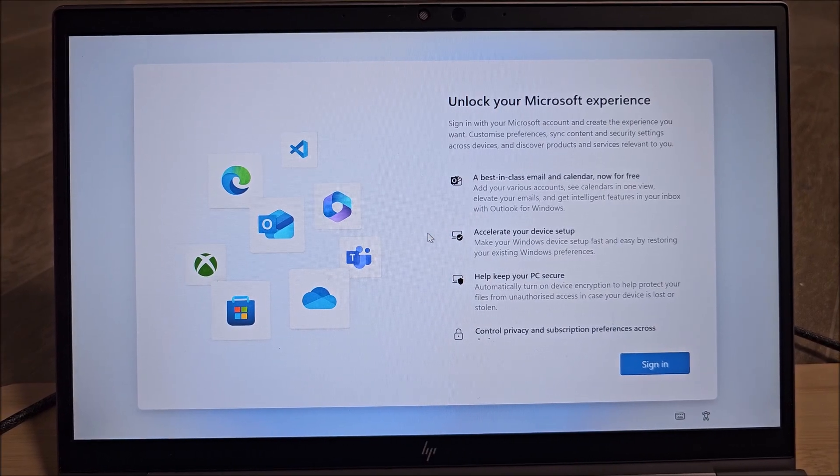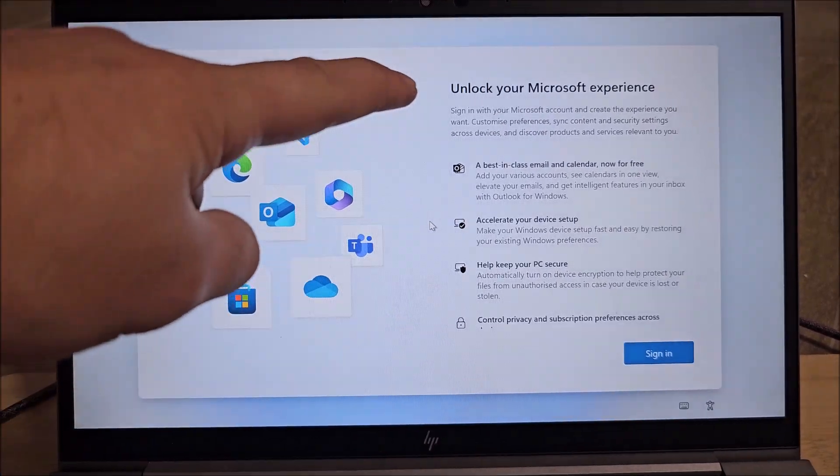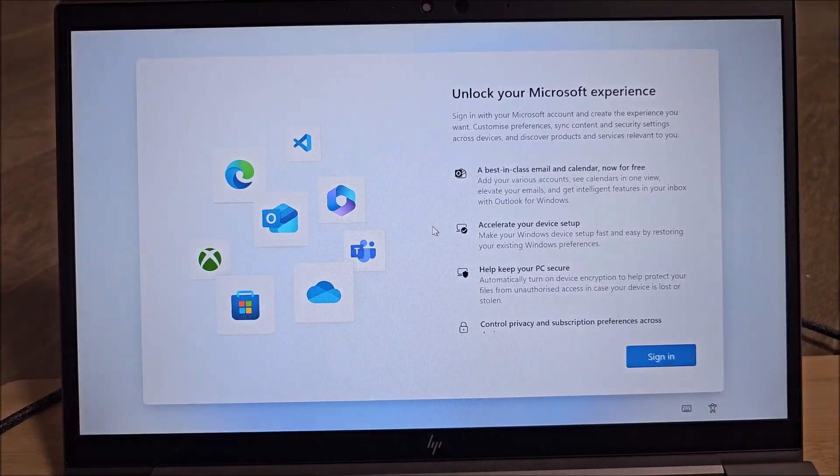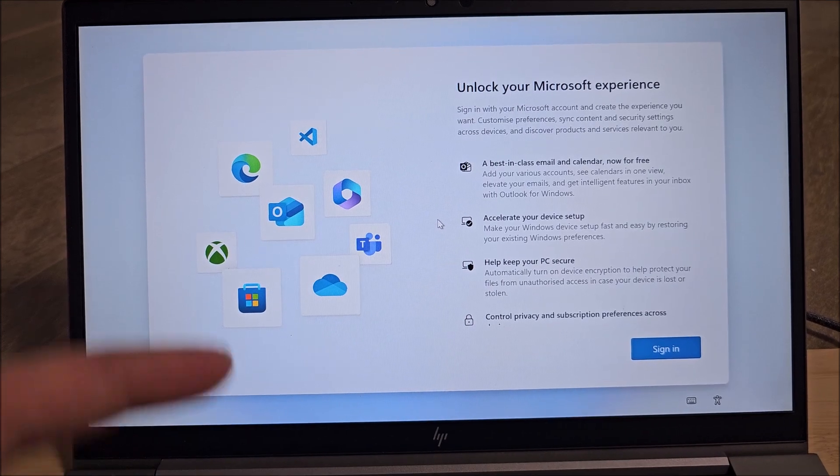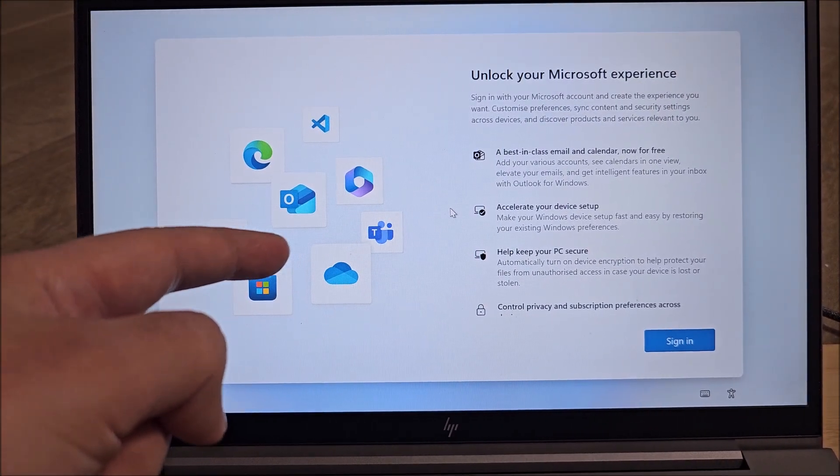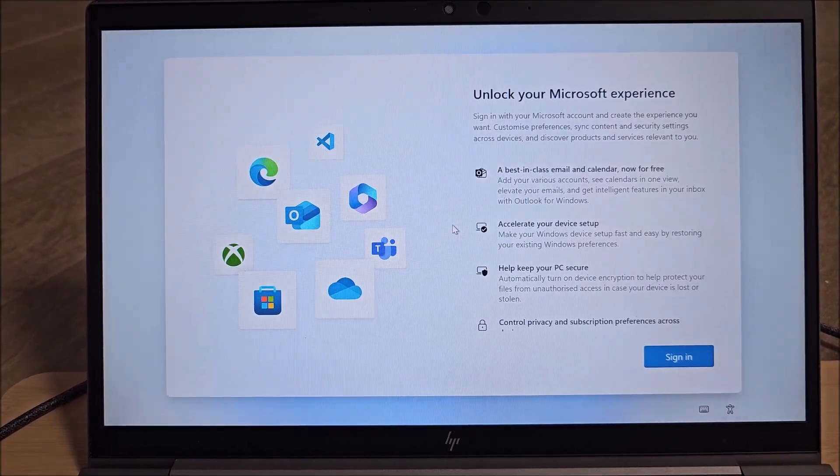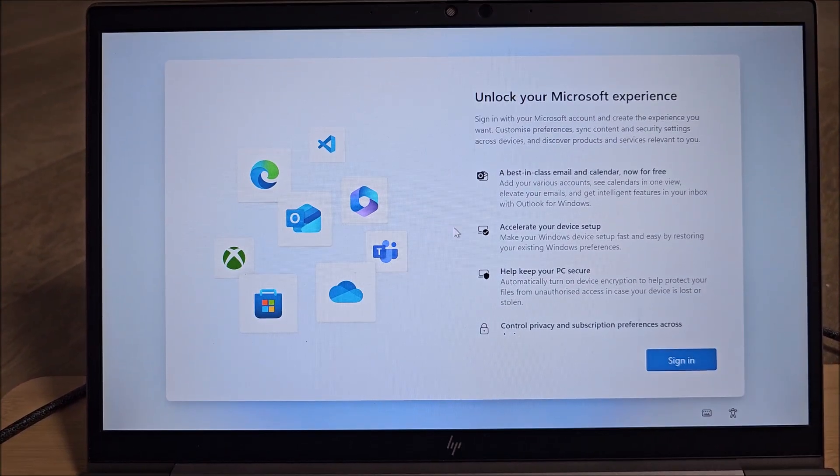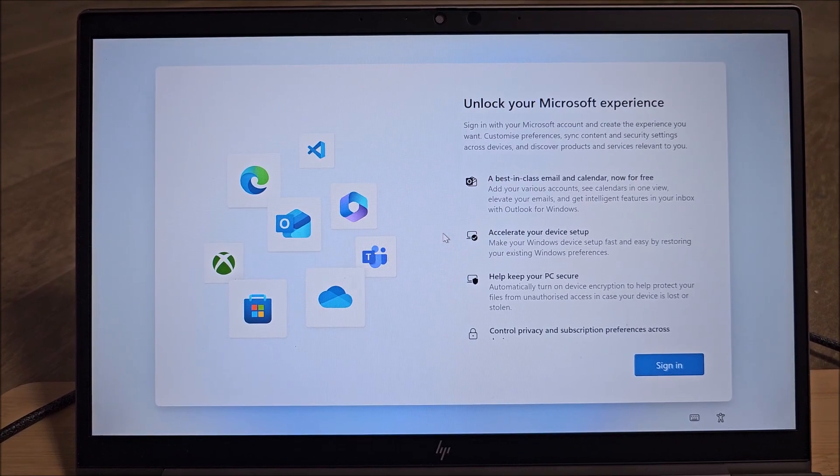Hi there, in this video I'm going to show you how to bypass this unlock your Microsoft experience where they really want you to log into an online account or to create a new online account.